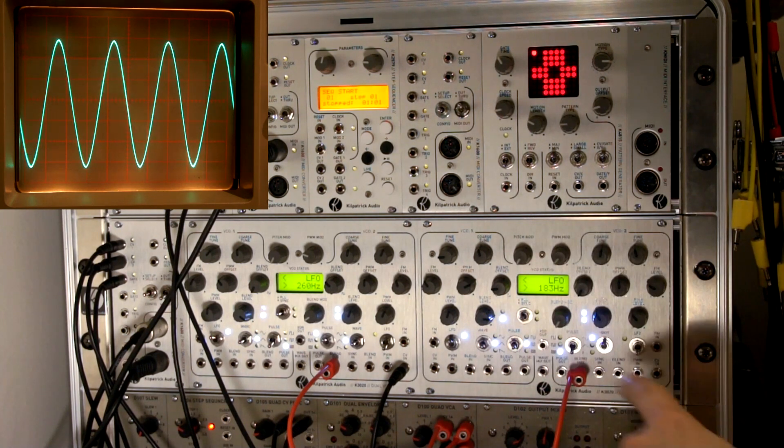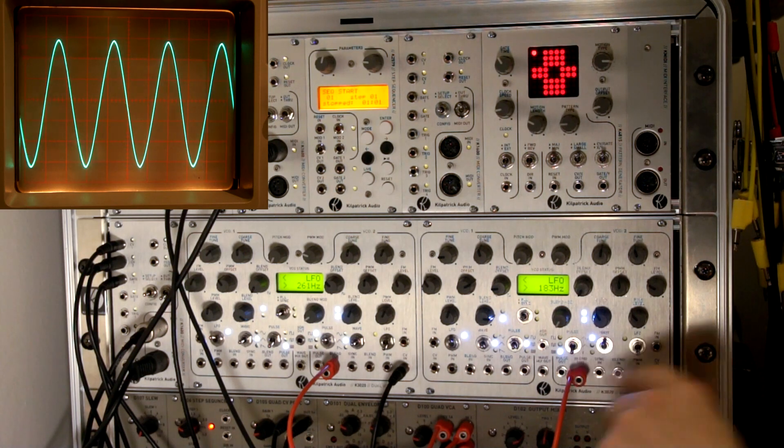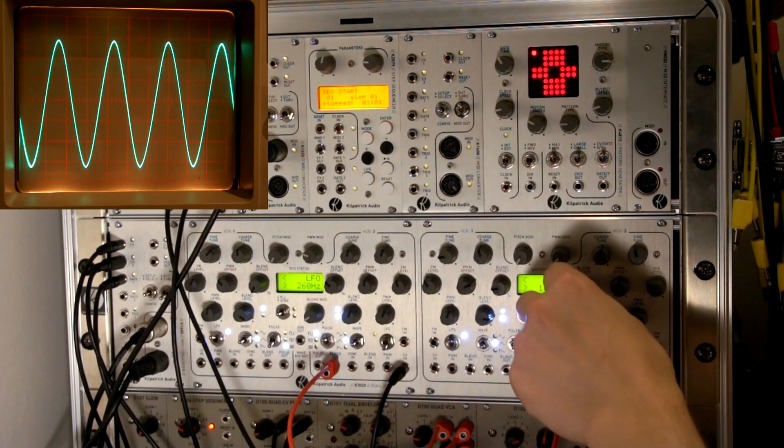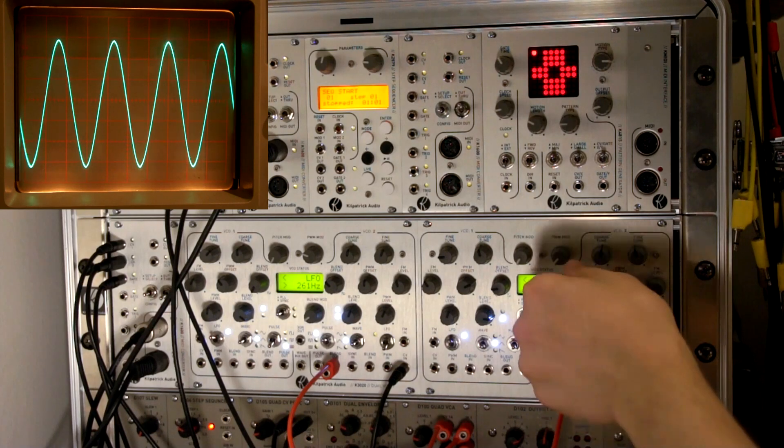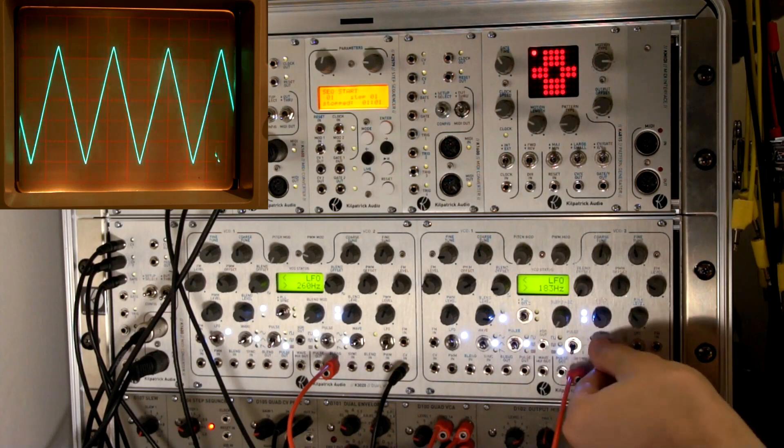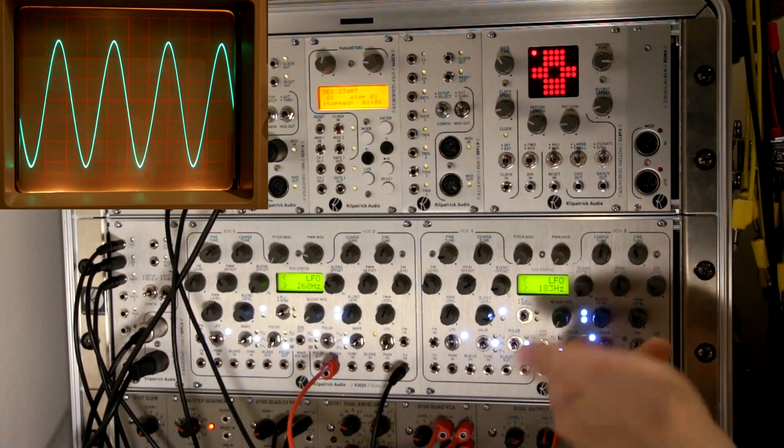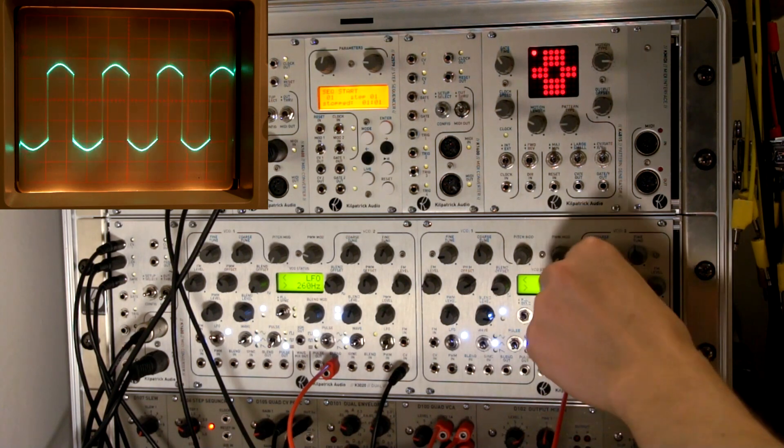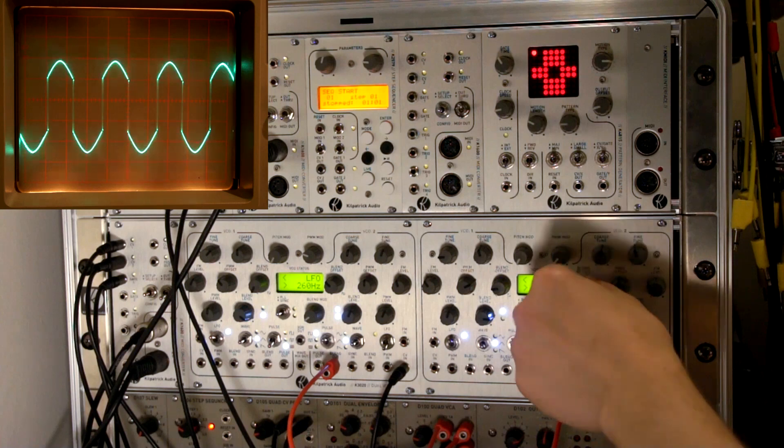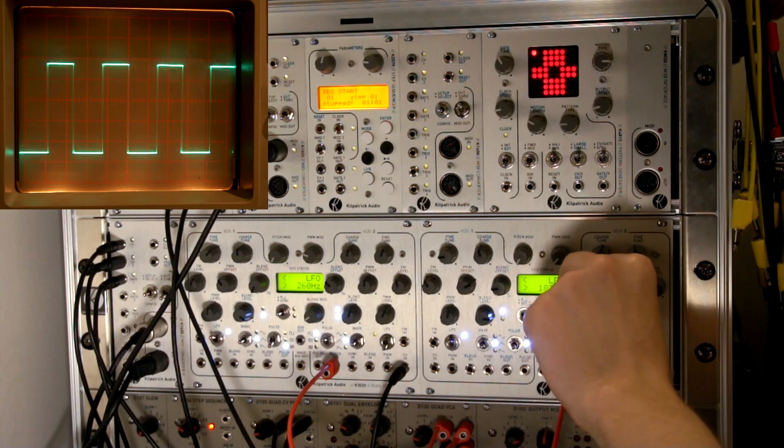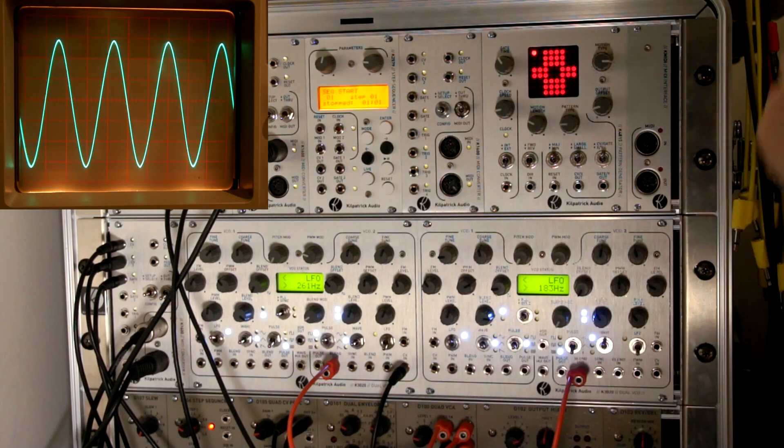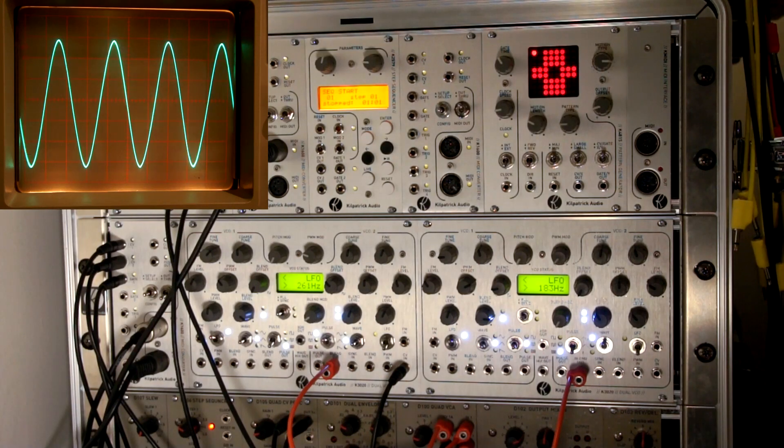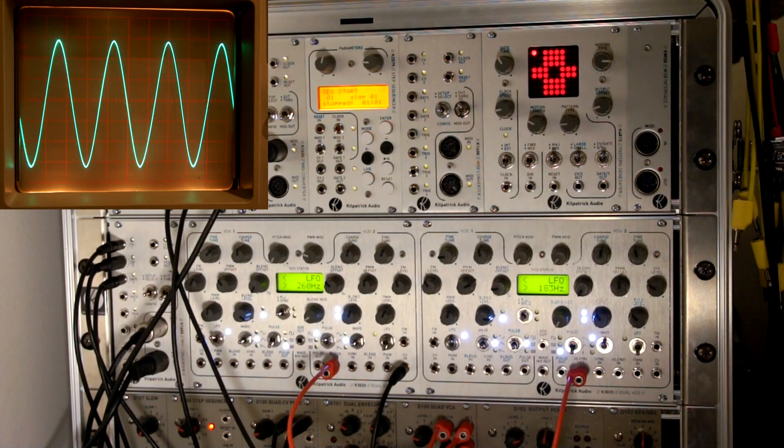This is the blend output that we're listening to right now. On one end of this blend control, we get the sine, triangle, or ramp wave, sawtooth wave. And on the other end of the control, we get the pulse waves. You can actually mix between them. And not only can you mix between them with the control on the front panel, you can also mix between them with a voltage.